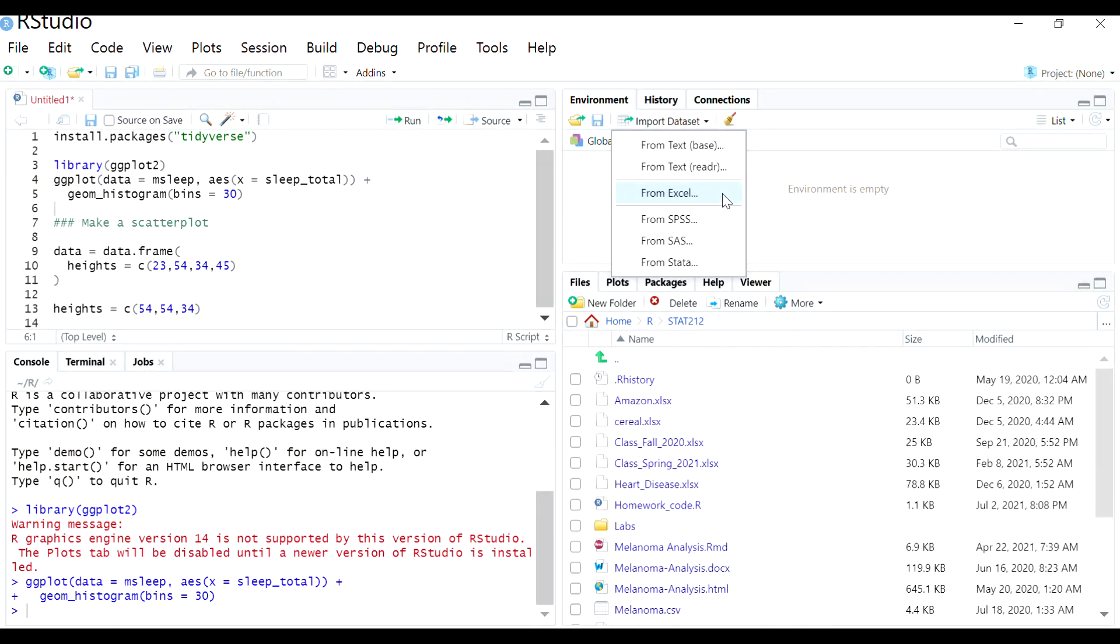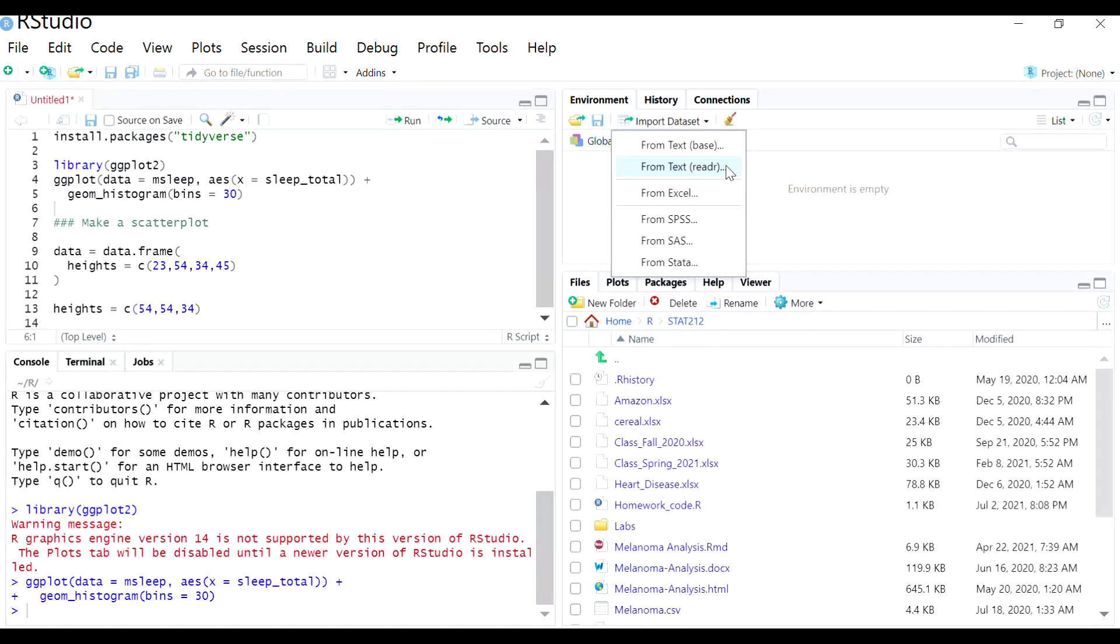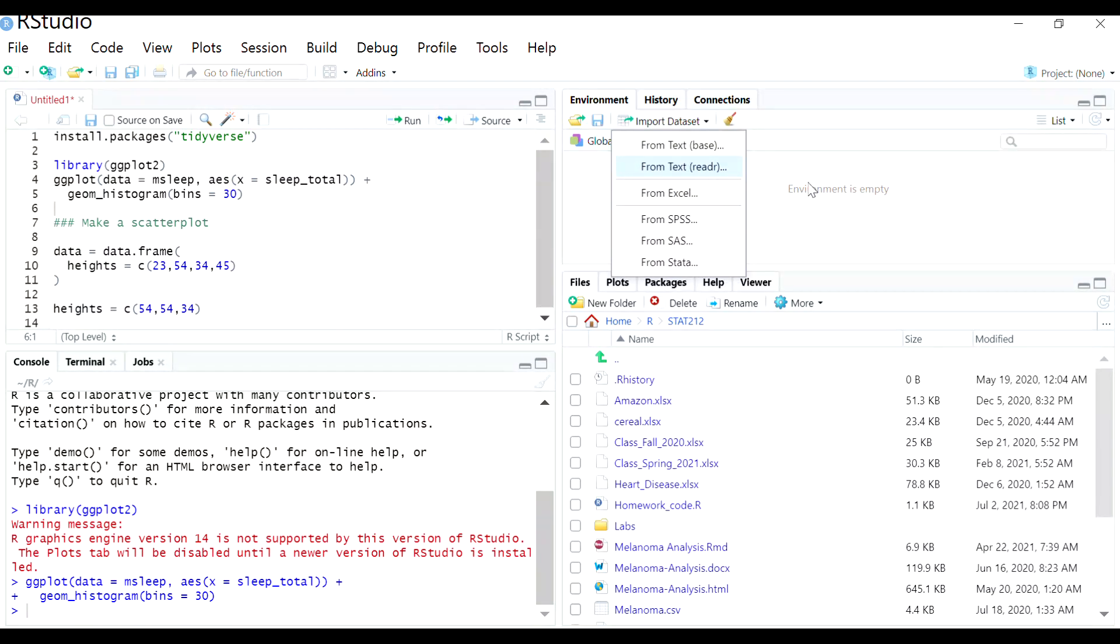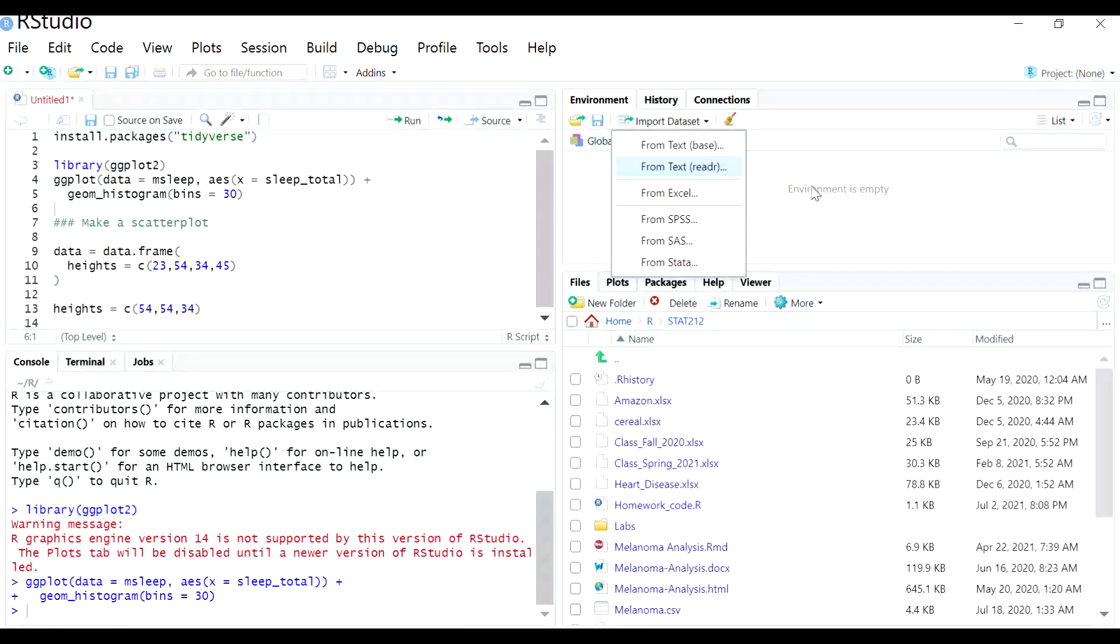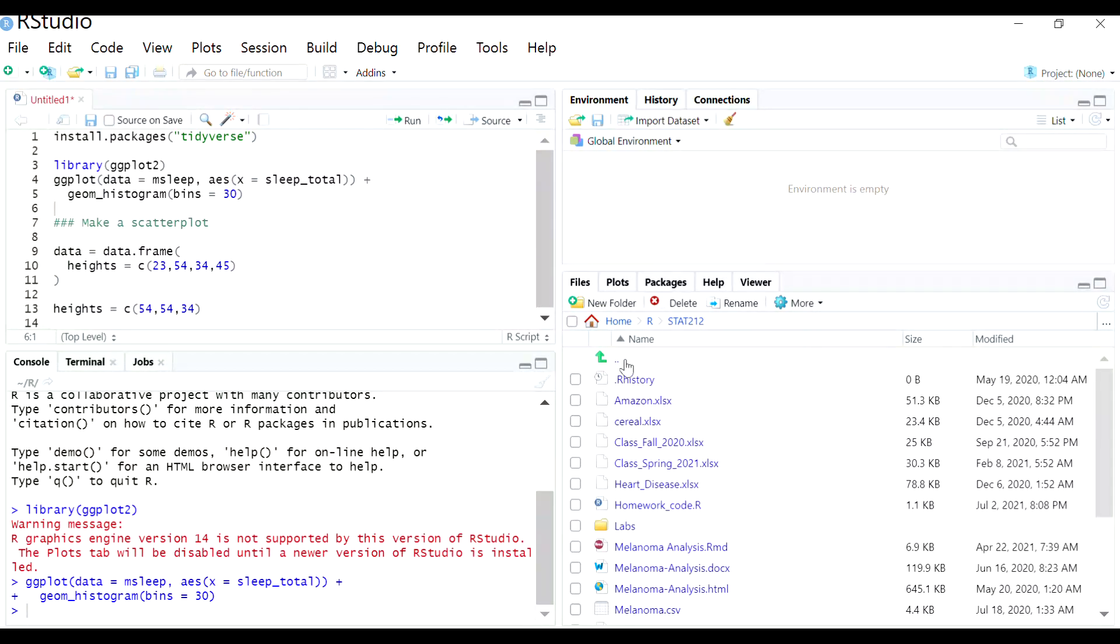It's almost always going to be Excel or text, so like a CSV file would usually be through this option. But because I've noticed that students don't always know what type of data file it is ahead of time, I recommend actually navigating through your computer to find the folder that it's in.